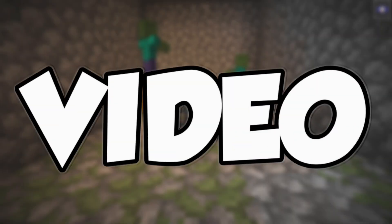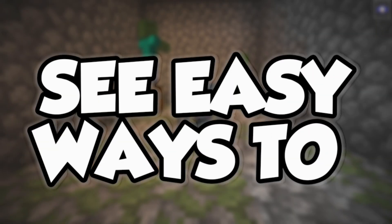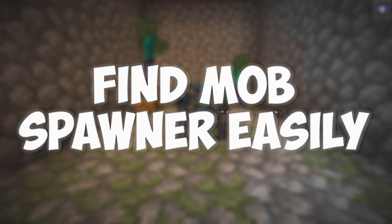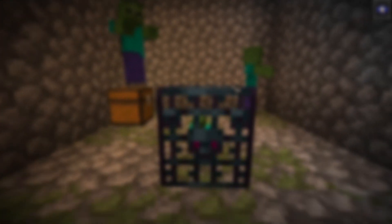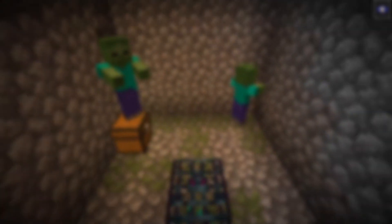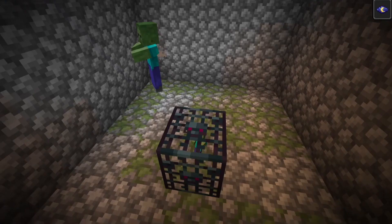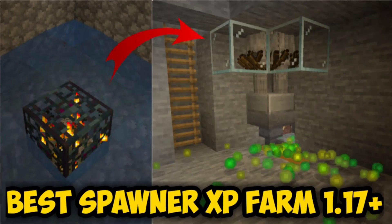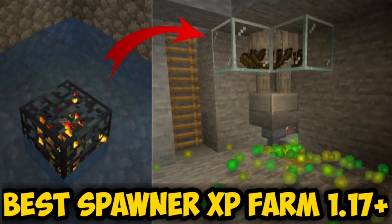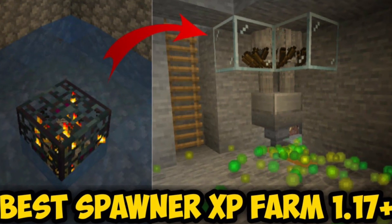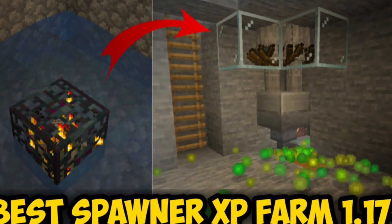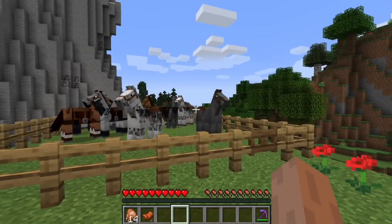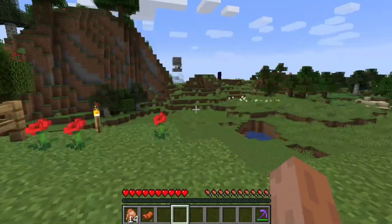In this video I will be showing you how to find mob spawners within five minutes easily in Minecraft. This video is applicable for all Minecraft editions: Java, Bedrock, or Pocket. After watching, if you want to build an easy and efficient XP farm, I have attached a link below for that.